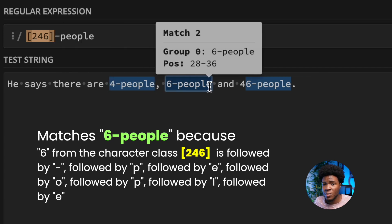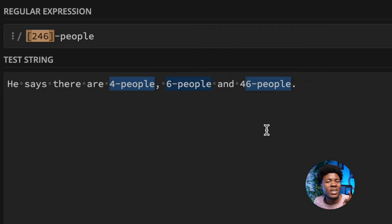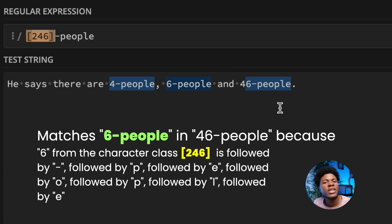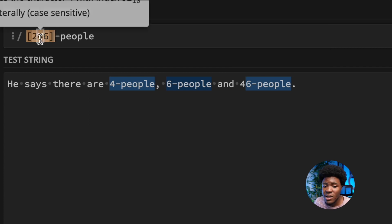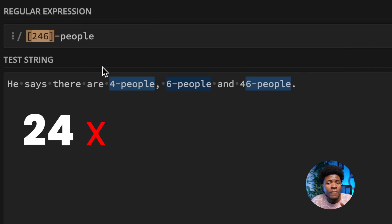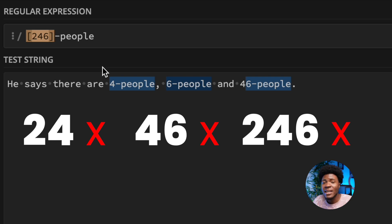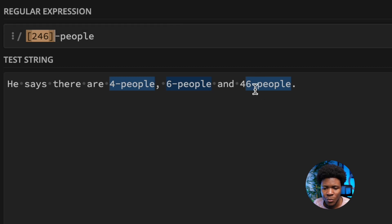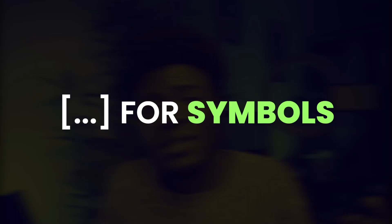Now, 46-people is not fully matched — only the 6-people part is matched. That is because the character class means 2 or 4 or 6, not 2-4 or 4-6 or 2-4-6. It is 2 or 4 or 6 followed by hyphen followed by people. So character classes specify a this-or-that, not a this-followed-by-that.